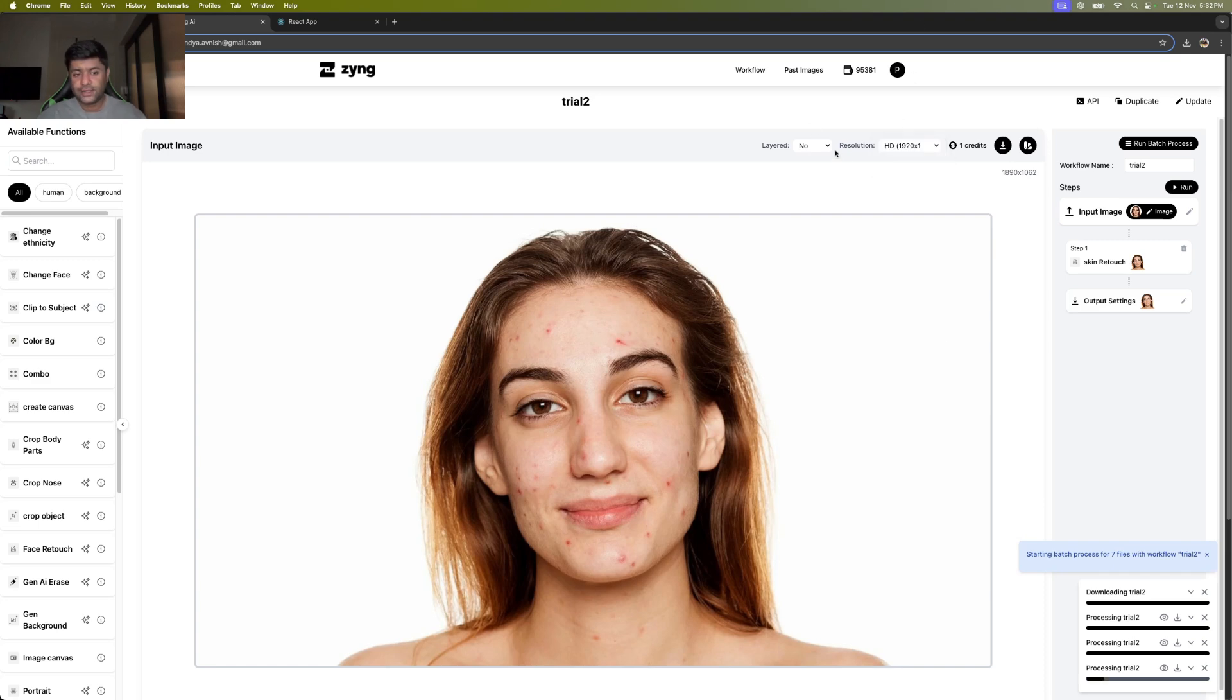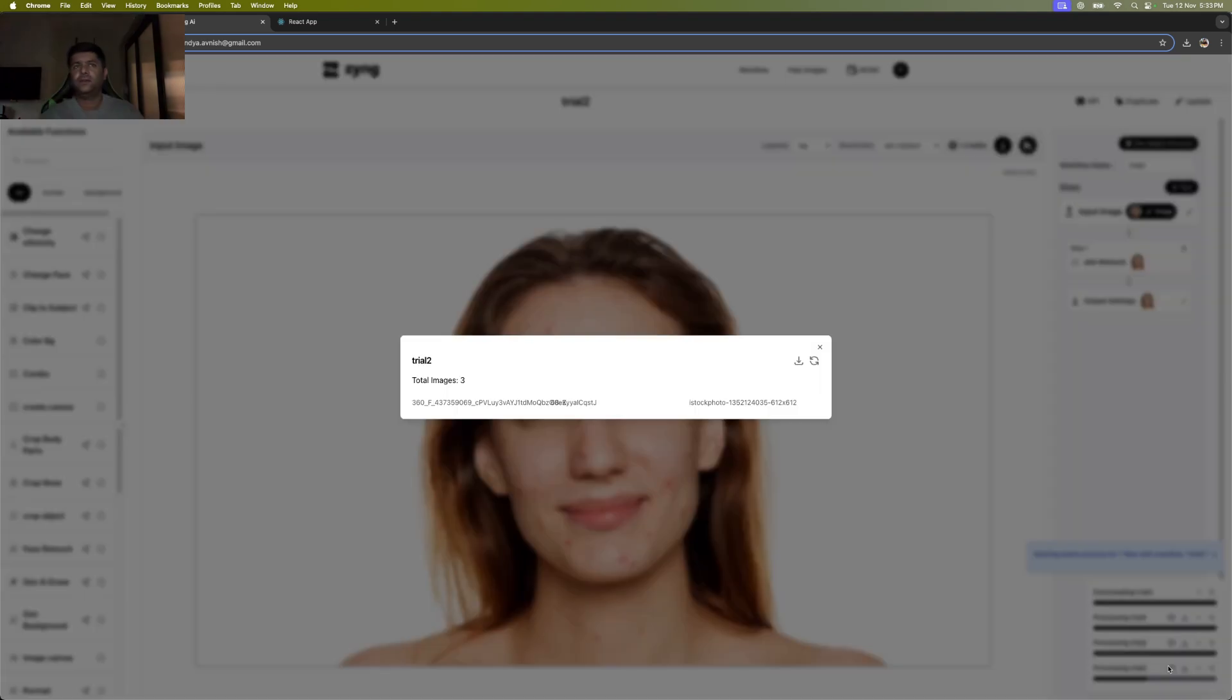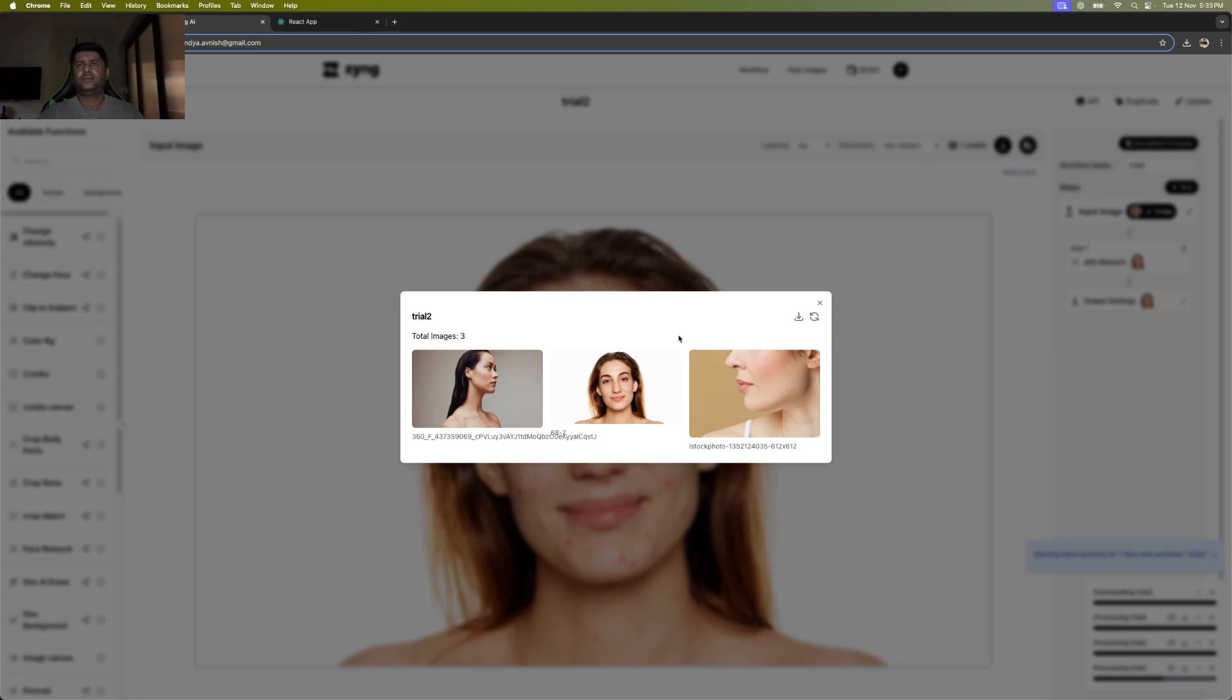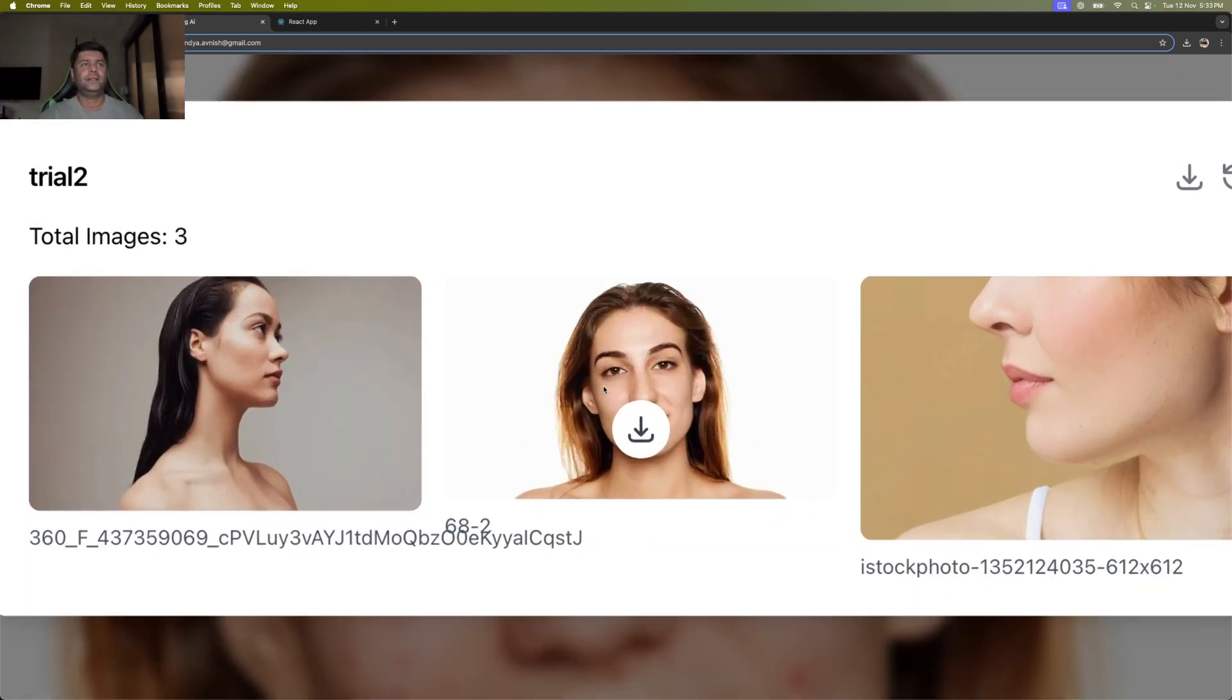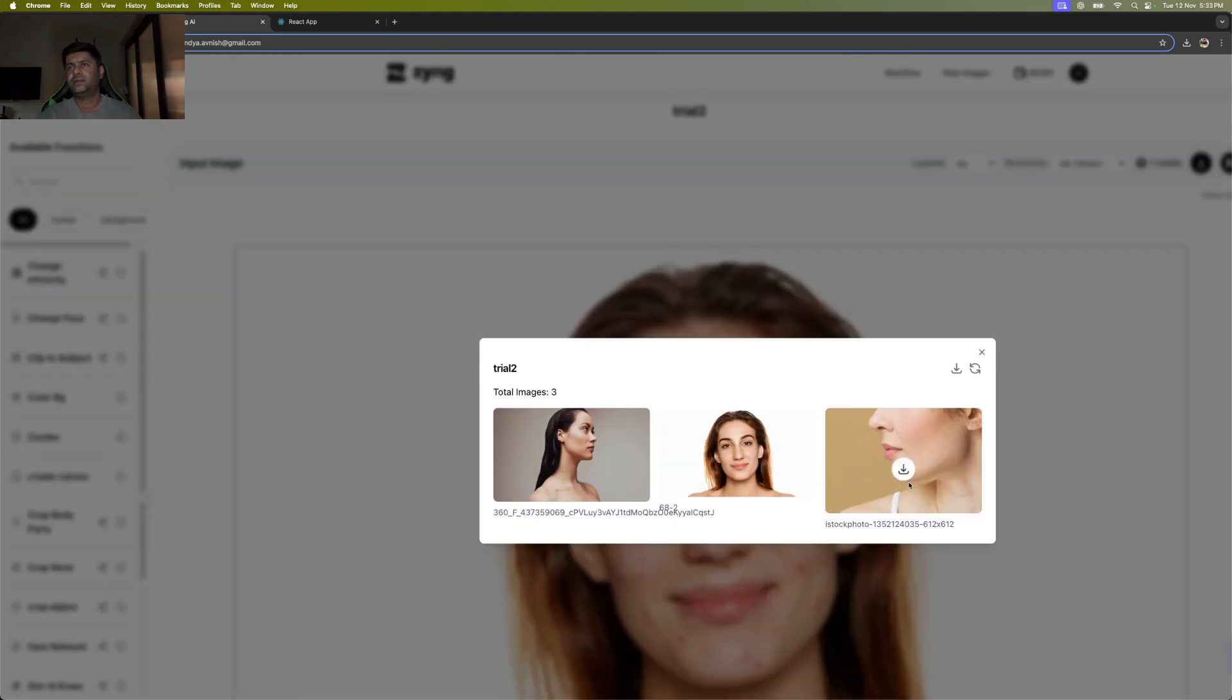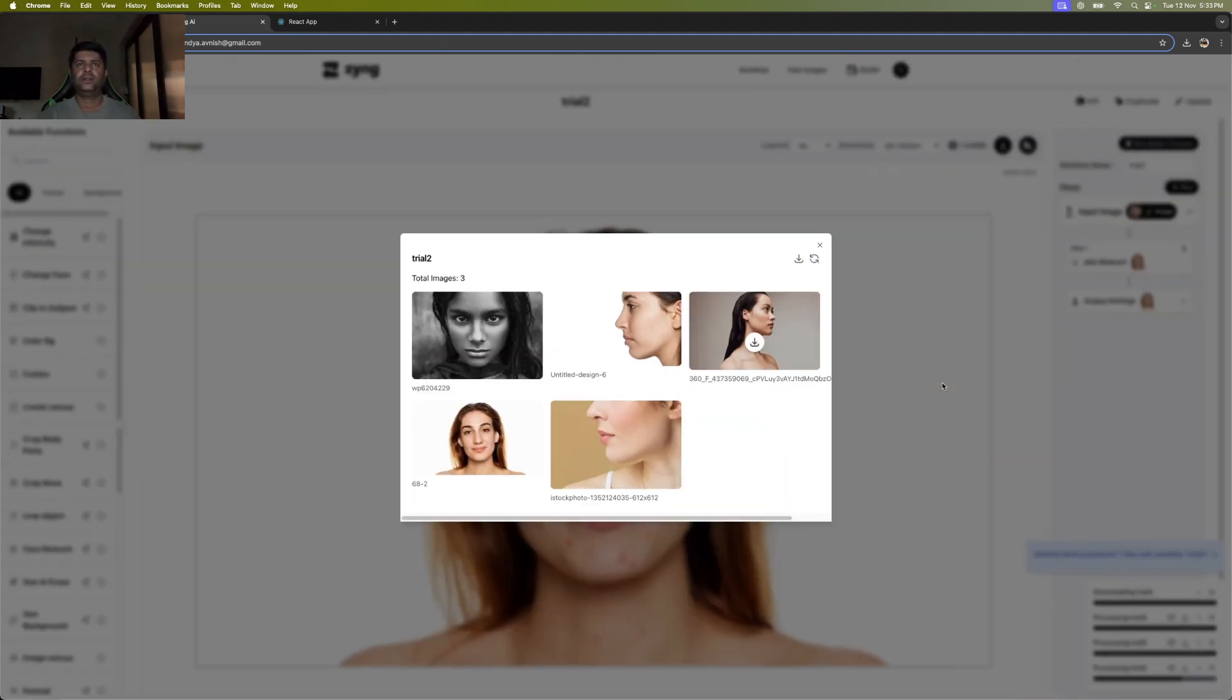For skin retouch, you could use a layered output to get more refinement and specification, preserving certain aspects and detail. And then you get very clean results where we're able to clean up the skin from all parts while still preserving a natural look.